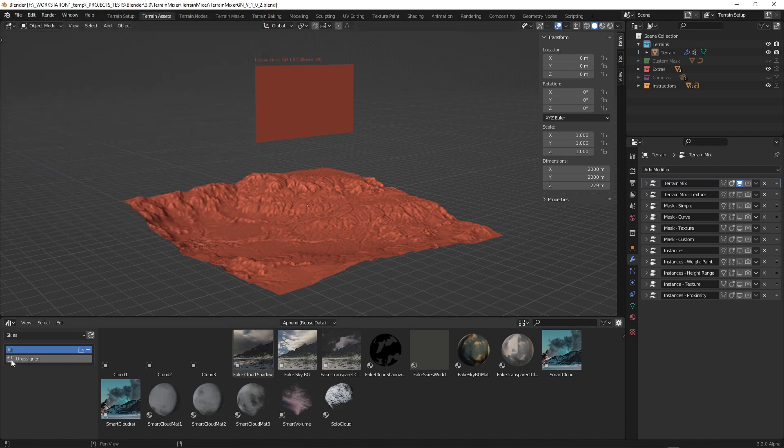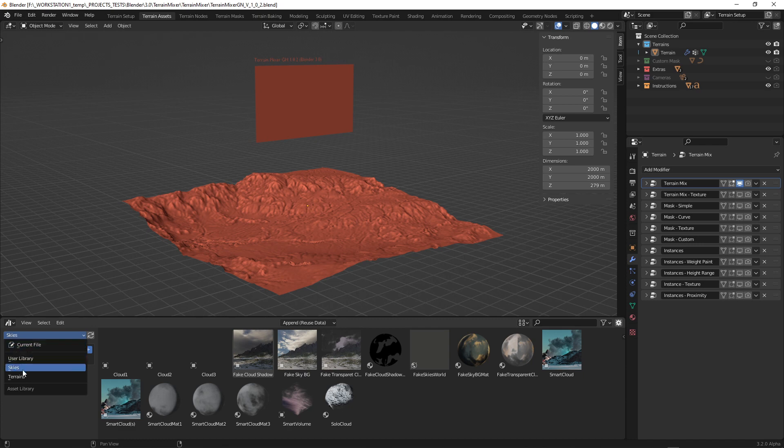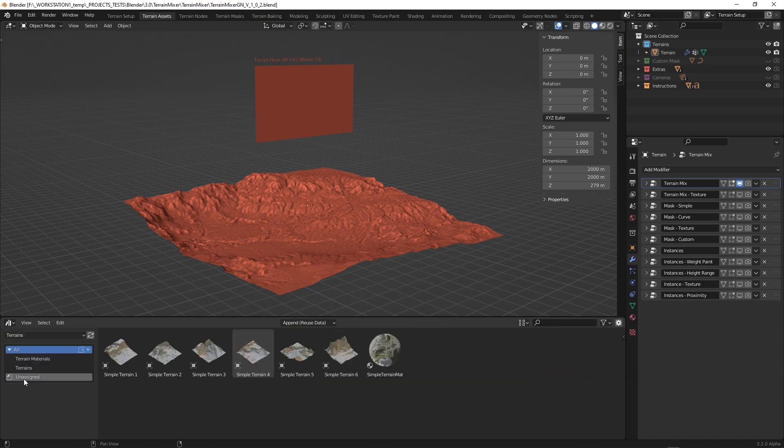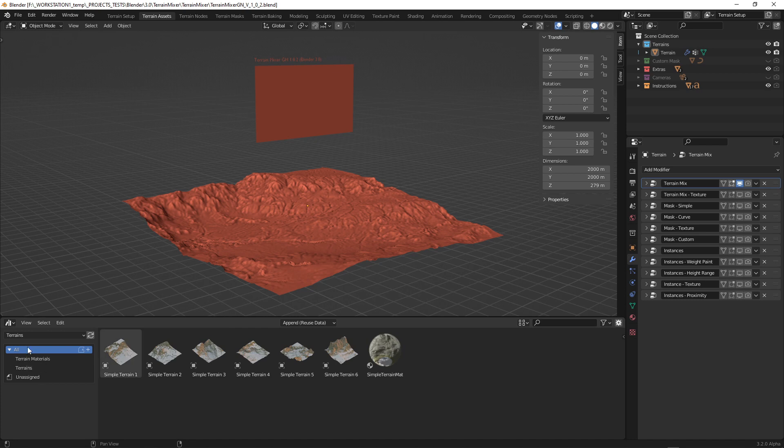And if I go to this drop down menu and press terrain, I can see these new assets.